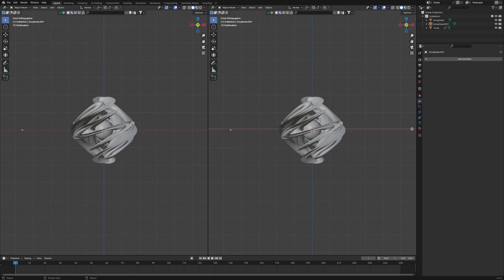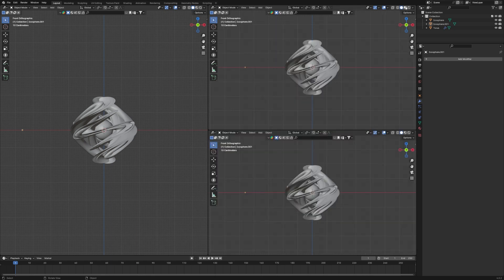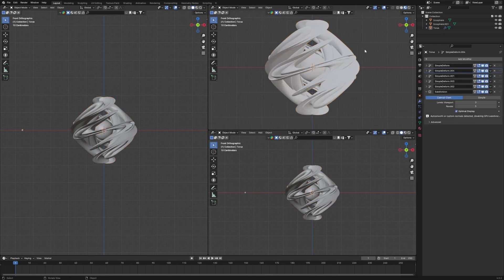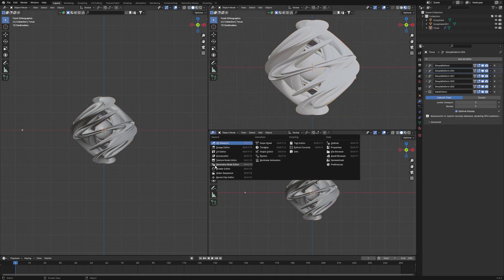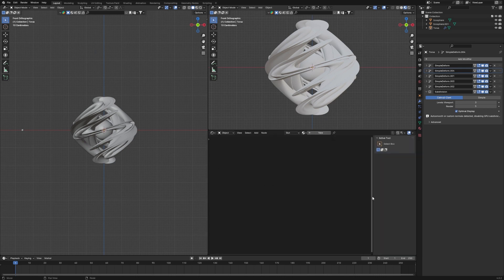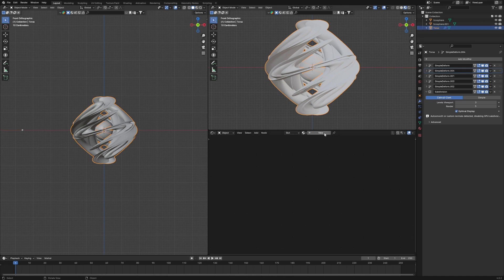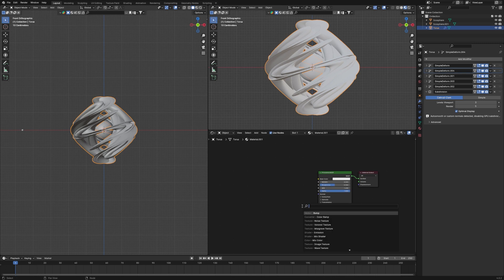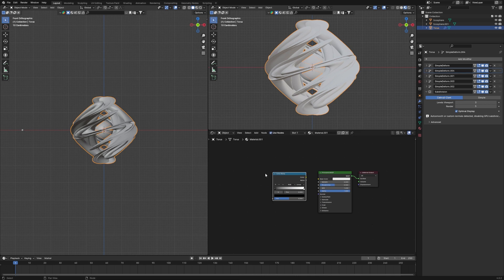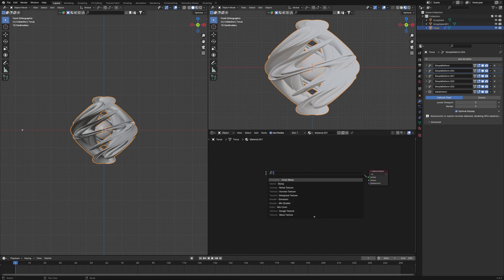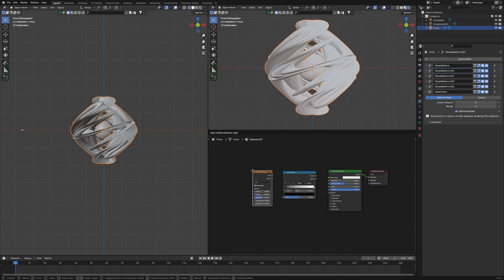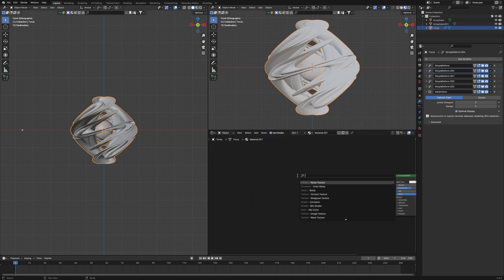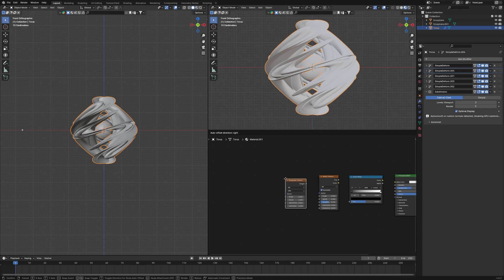In the new panel, go to the Shader Editor. Select the Torus object, click New Material, then add a Color Ramp node with Shift+A. Then add a Noise Texture and a Musgrave Texture node.